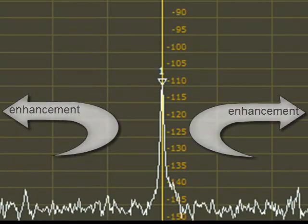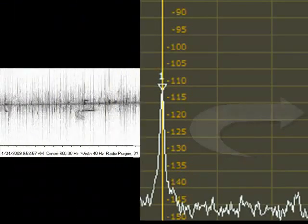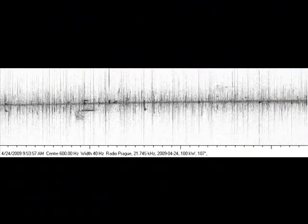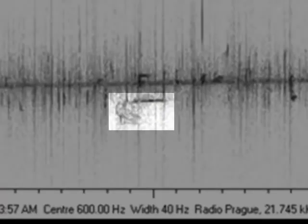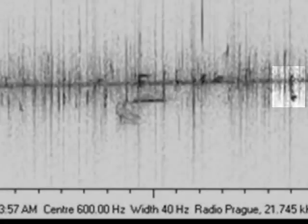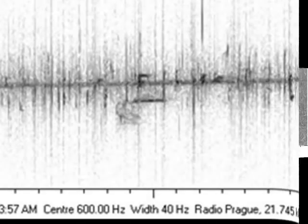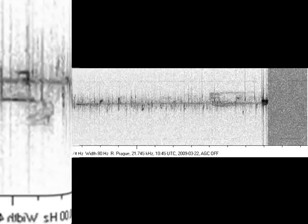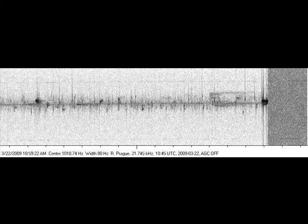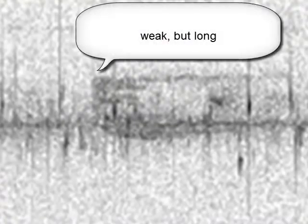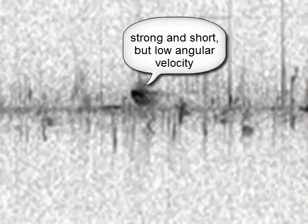If we switch over to SB Spectrum, we can see the traces of these meteorite trails. The shape and the length of the Doppler trace reflects the wind speed in the upper atmosphere as well as the intensity of ionization, which is of course related to the size of the meteorite.